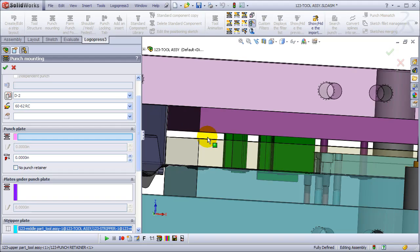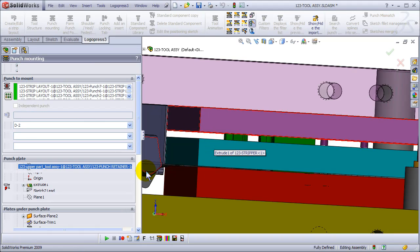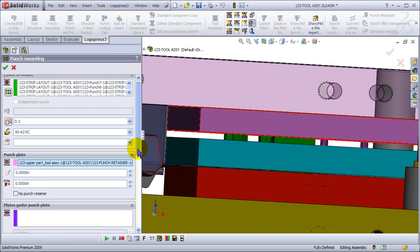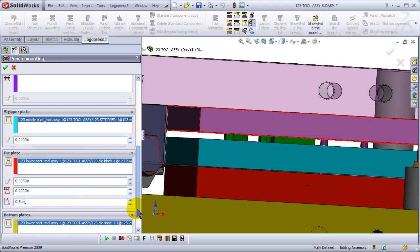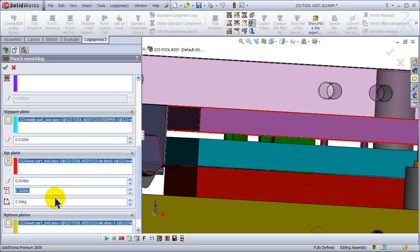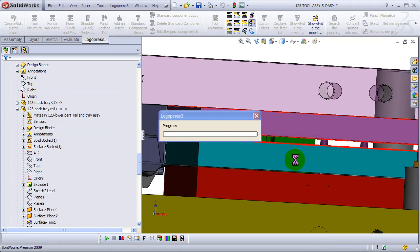And we're going to, by mounting them, create derived parts automatically from them. When we pick the punch retainer, as you saw, it automatically recognized the parts under it.